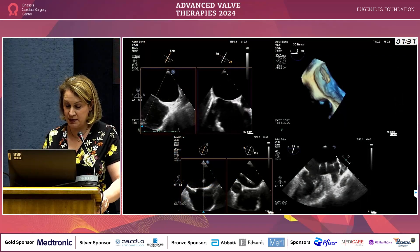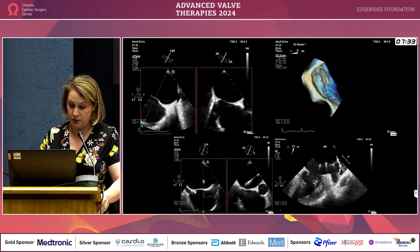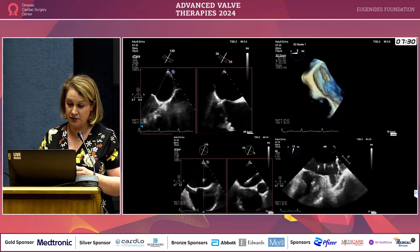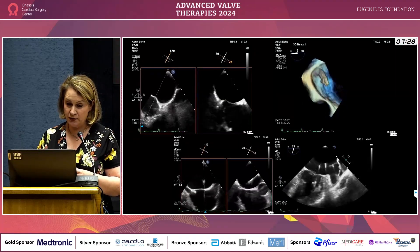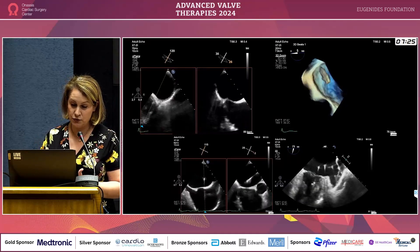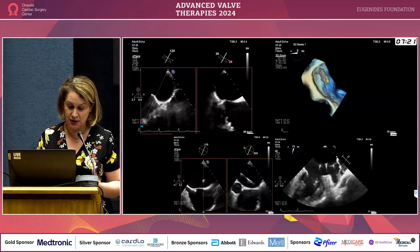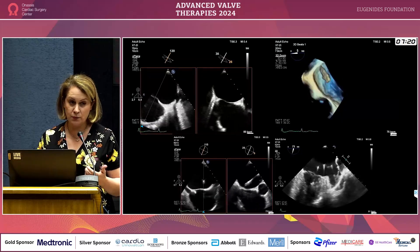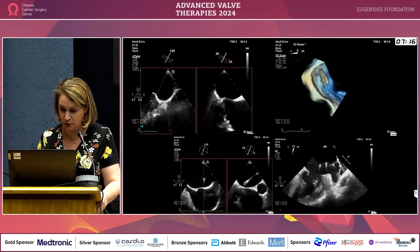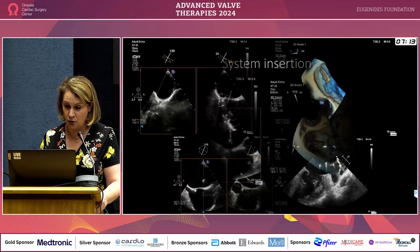Here is an example of transeptal puncture. We follow not only the septum — the secret is that, depending on comfort, we use a lot the X-plane, and we switch between 3D and 2D to ensure safe passage of the guide wire and avoid complications.